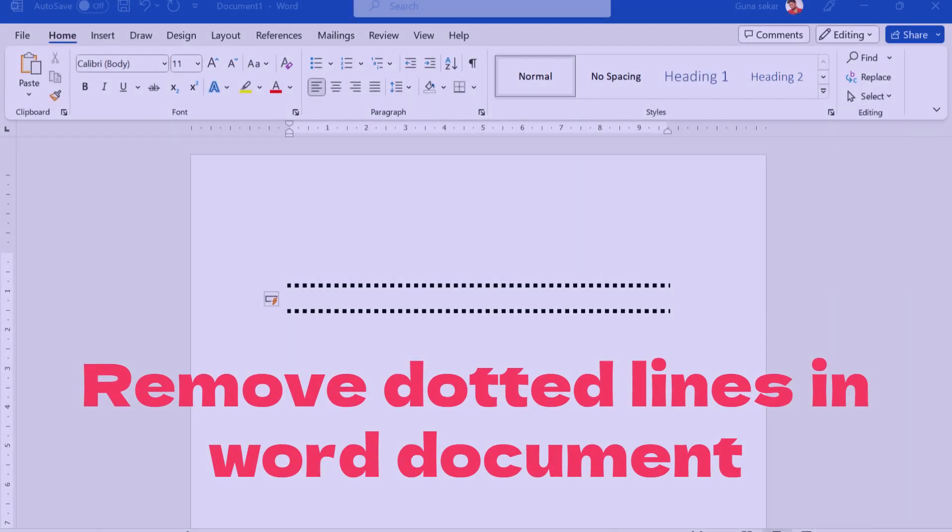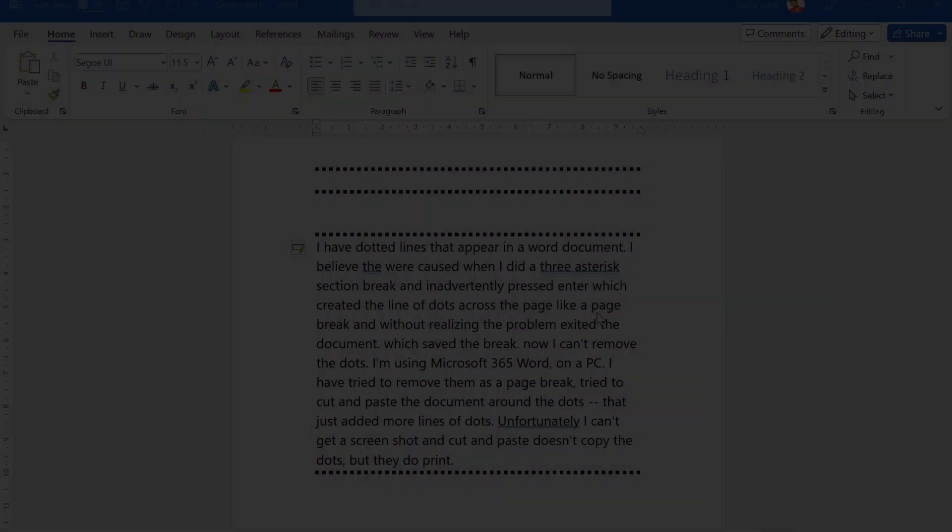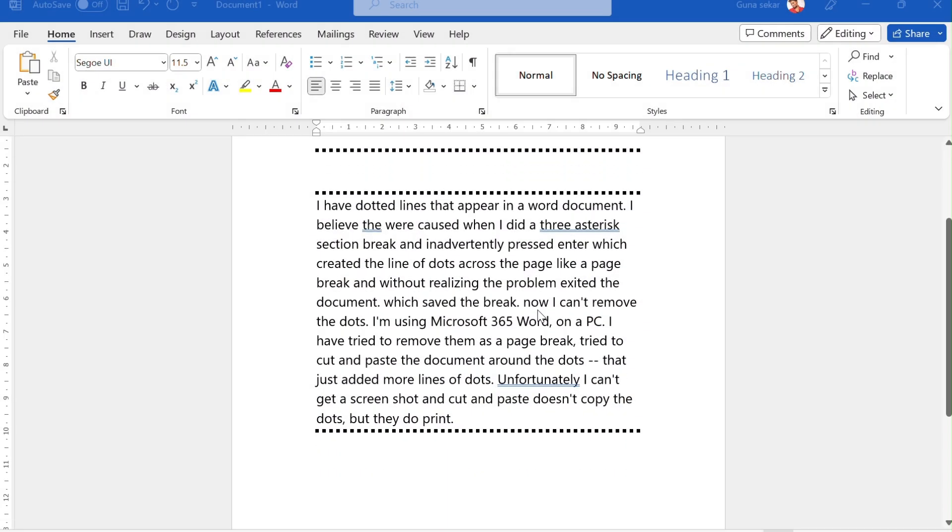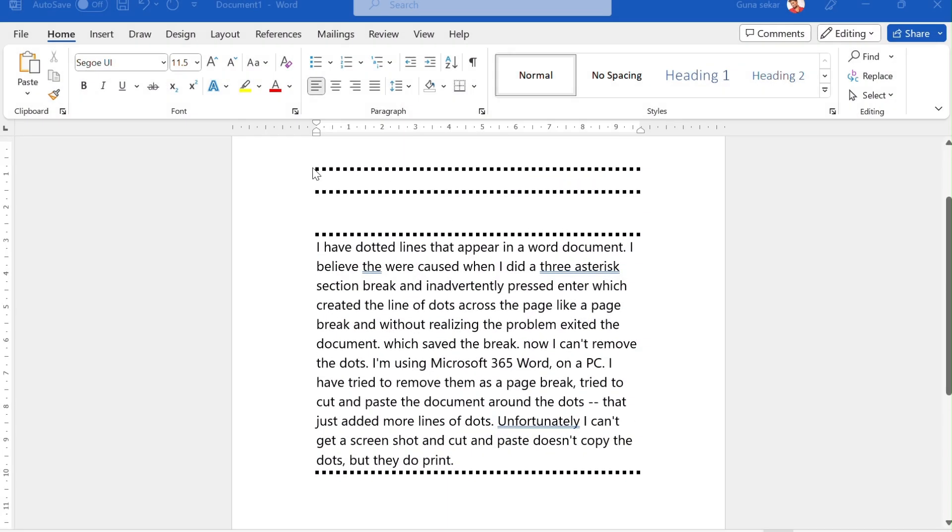How to Remove Dotted Lines in the Word Document. These are the dotted lines which cannot be removed by selecting them with the cursor.